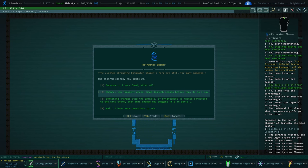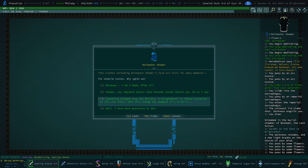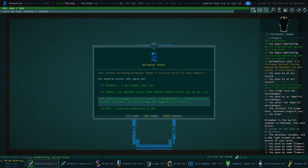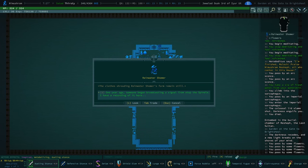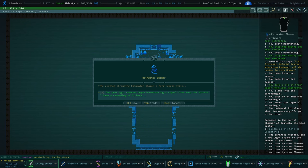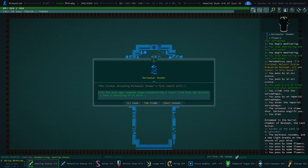You impudent whelp. Sad, Reshef stands before you. Do as I say. I don't know if I've ever done this one. I always feel bad about being mean to NPCs. Something changed atop the spindle. If Brightshul is indeed connected to the city there, then this change may suggest it's in peril.